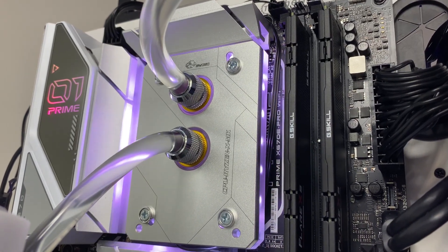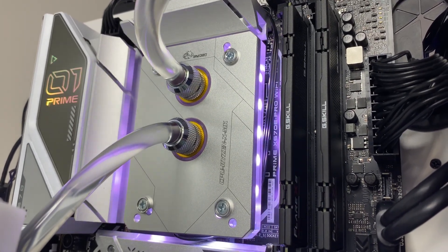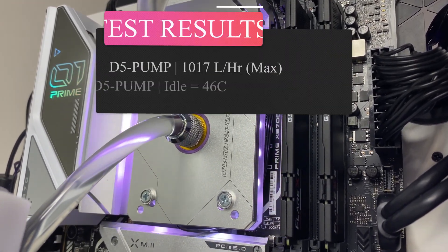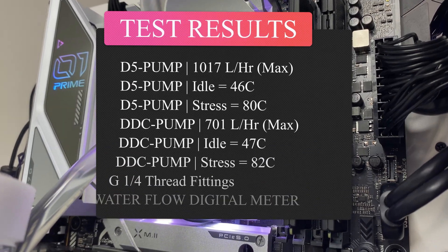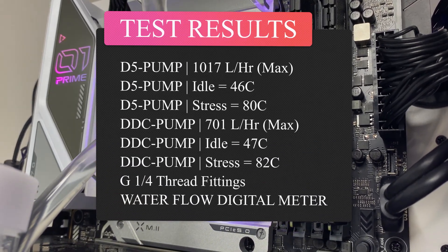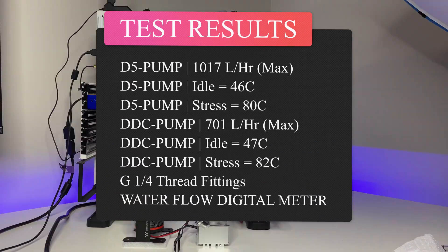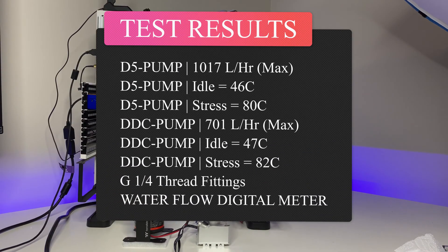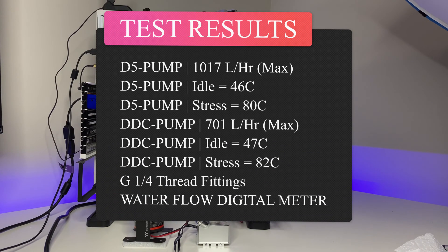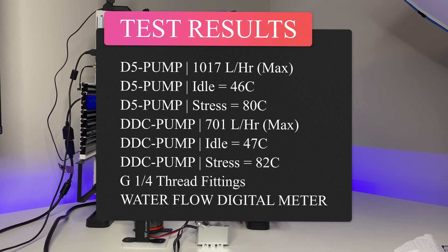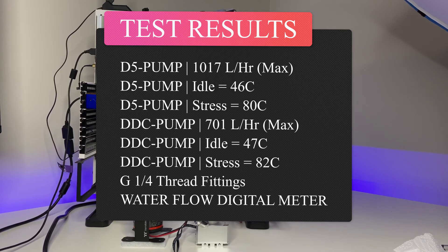Now let's compare the results. We can see the idle temperatures were identical for both D5 and DDC pump with different water flow rates. So pump water flow rate has no effect on the idle temperatures.